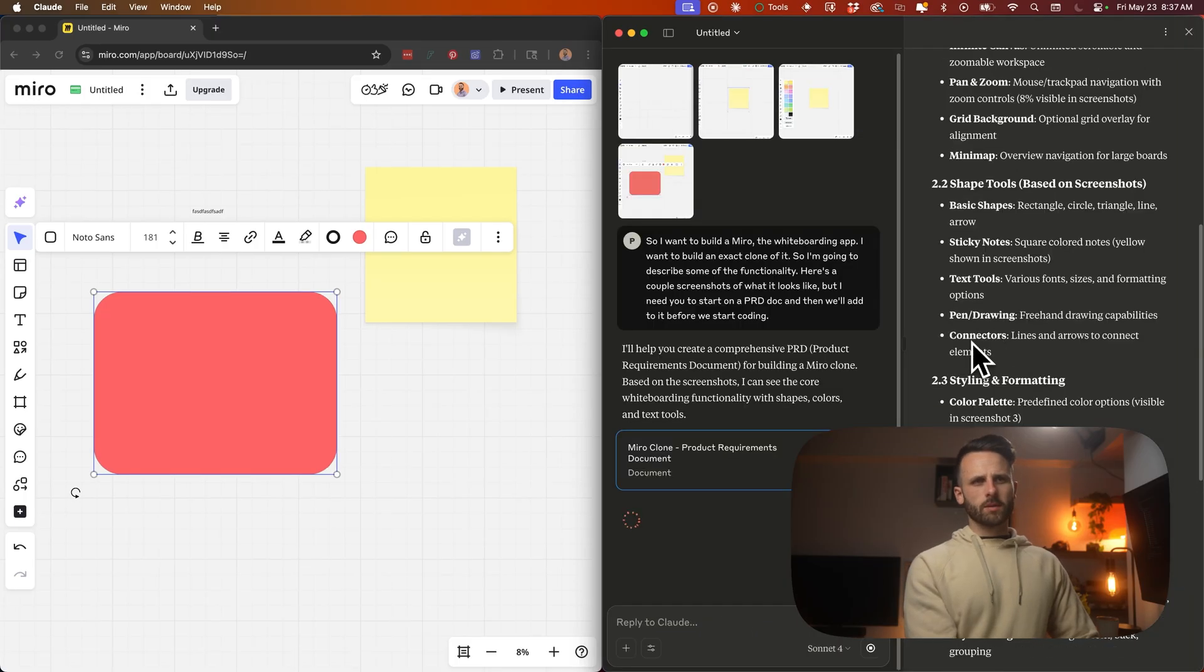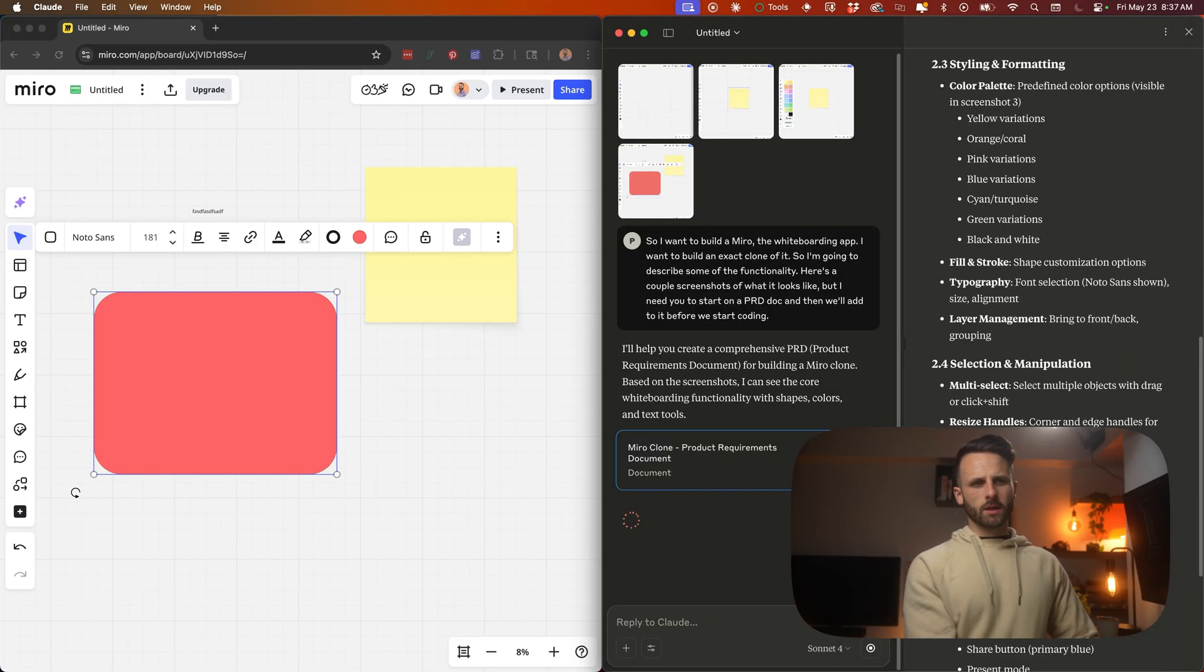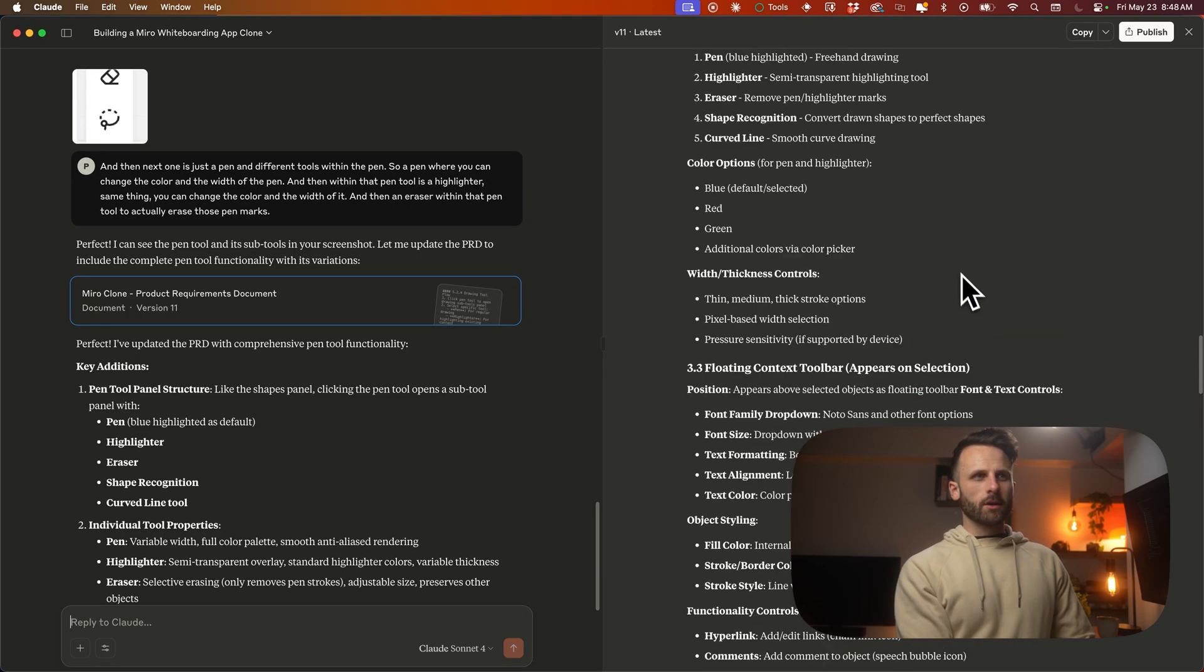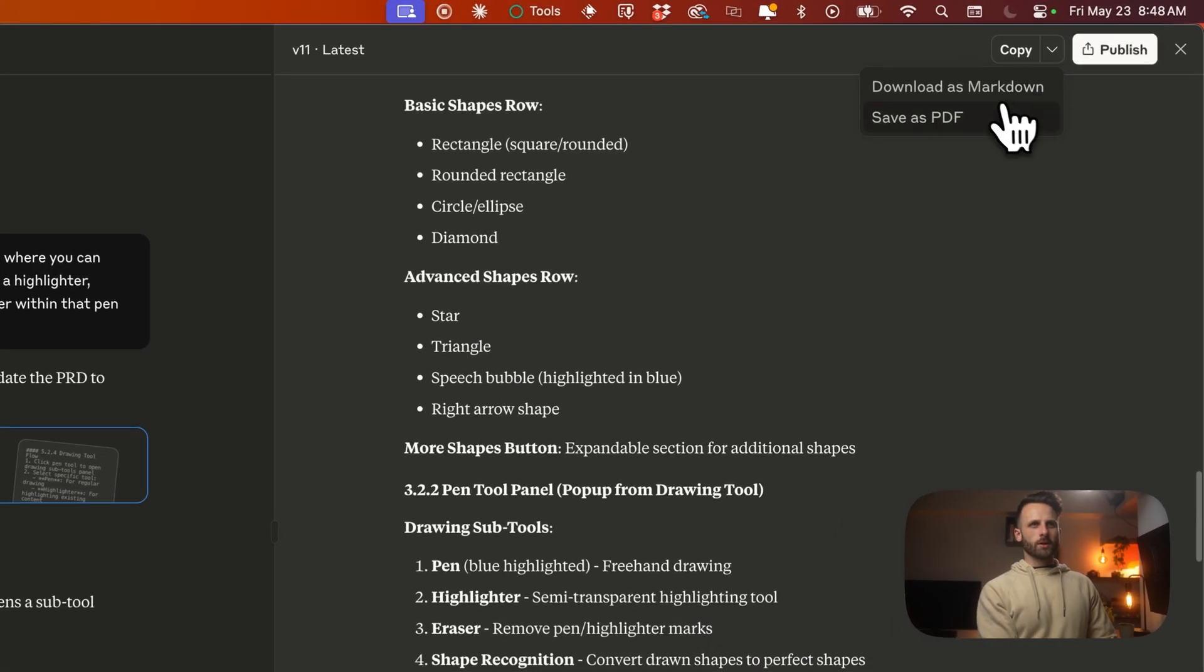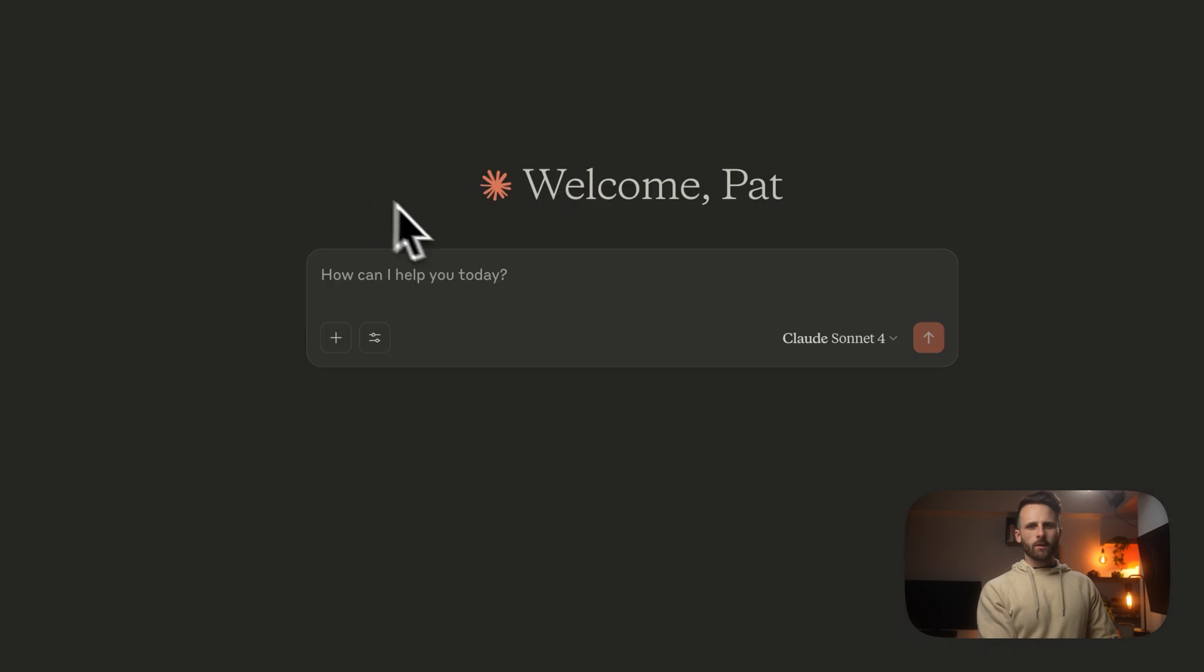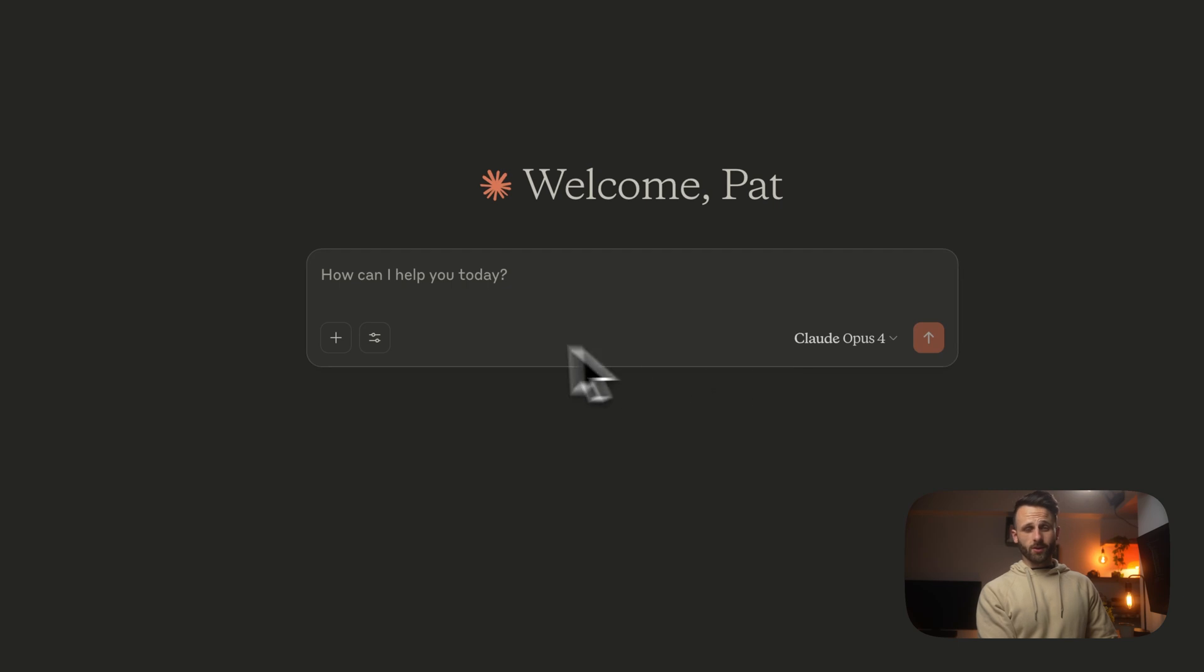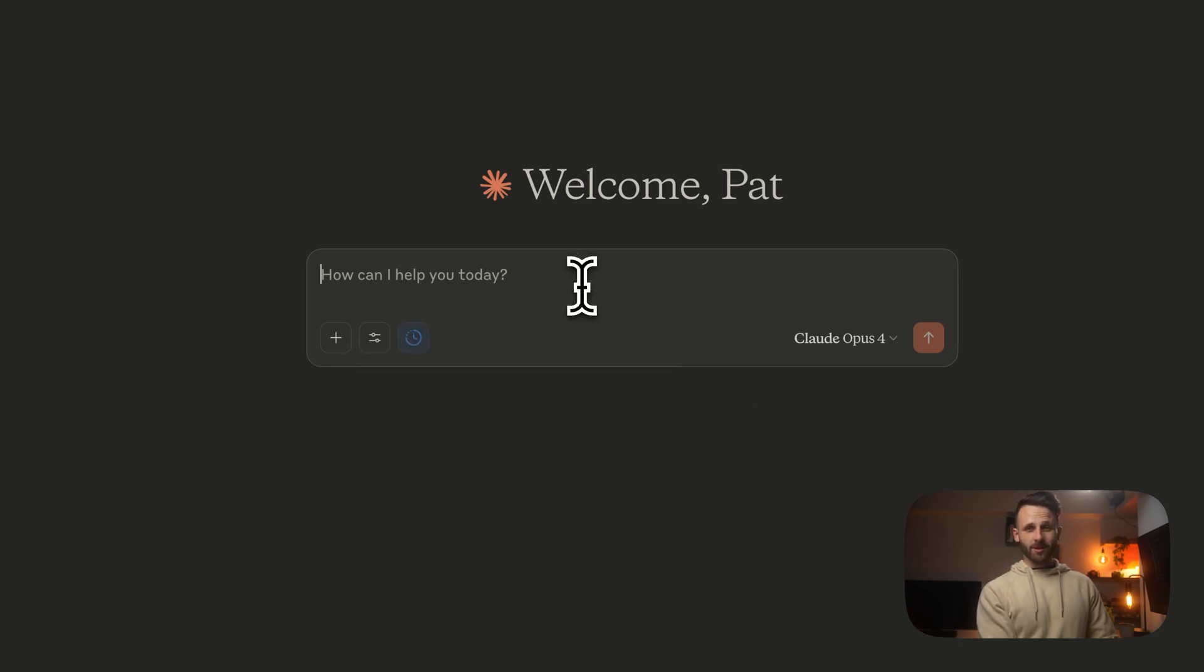Basic shapes, text tools, pens, drawings, connectors. So we have our PRD all ready to go. I'm just going to download this and then we're going to go back to a new chat window. We're going to change this to Opus 4. We're going to get crazy with it. And let's get even crazier - extended thinking. Really put this thing to the test.